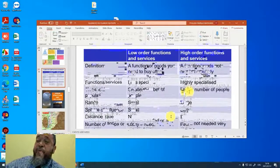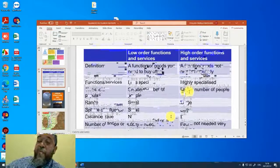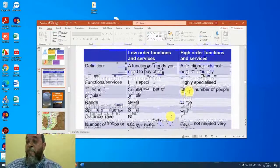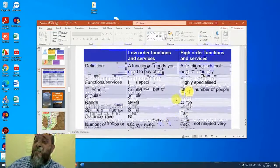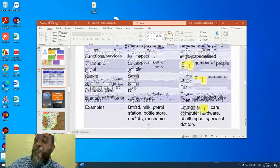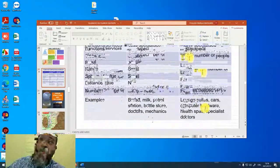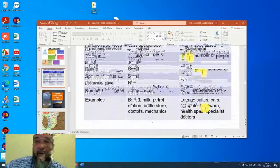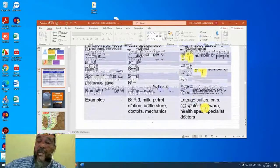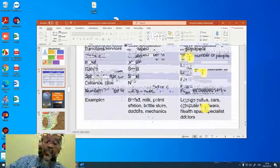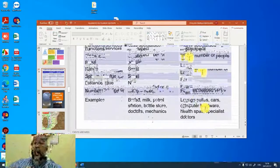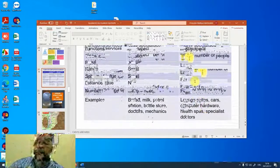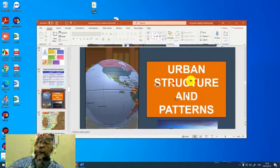And then higher order functions, things that we don't need regularly. These are highly specialized. Here you need a large number of people for your business, of customers for your business to be a success. The range is large. The sphere of influence is large. The distance people are prepared to travel is far. So for example, when I bought a motor vehicle, I did not buy it in the area that I lived. I bought a motor vehicle in an area that was something like 60 kilometers away from which I lived. And I didn't mind traveling the distance because it was a purchase that I'm not going to make very often. So the distance doesn't really matter to me. And here the examples are large, huge cars, computer hardware, sports specialist doctors, etc.